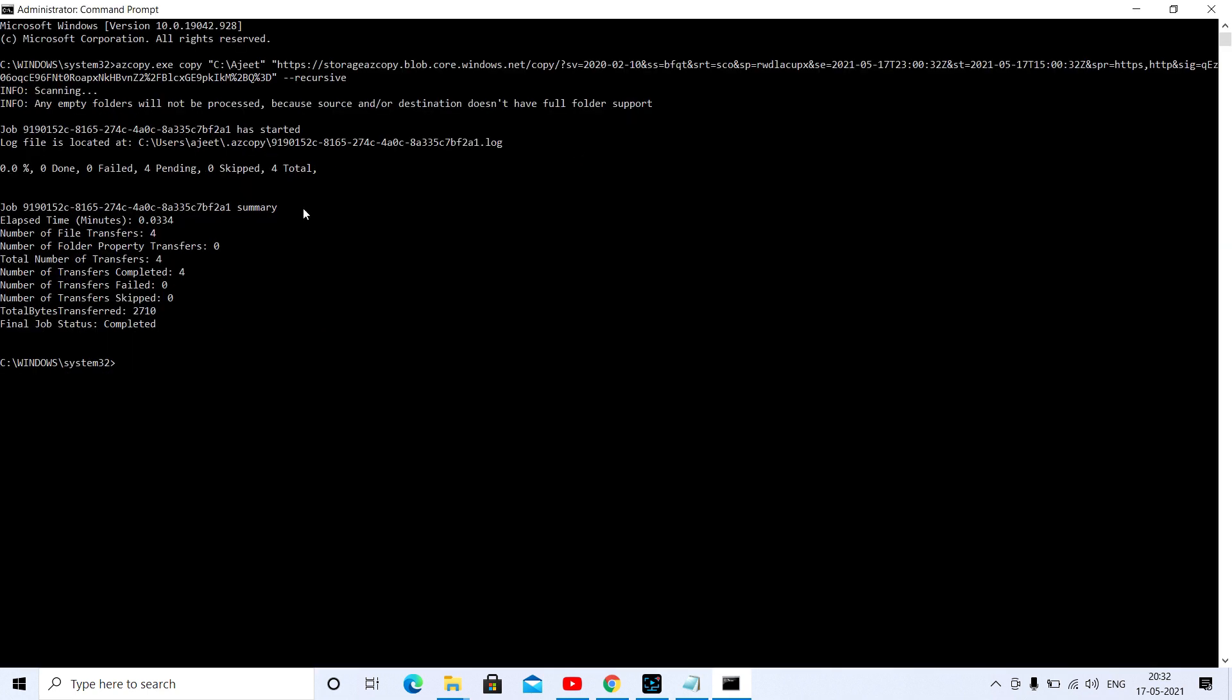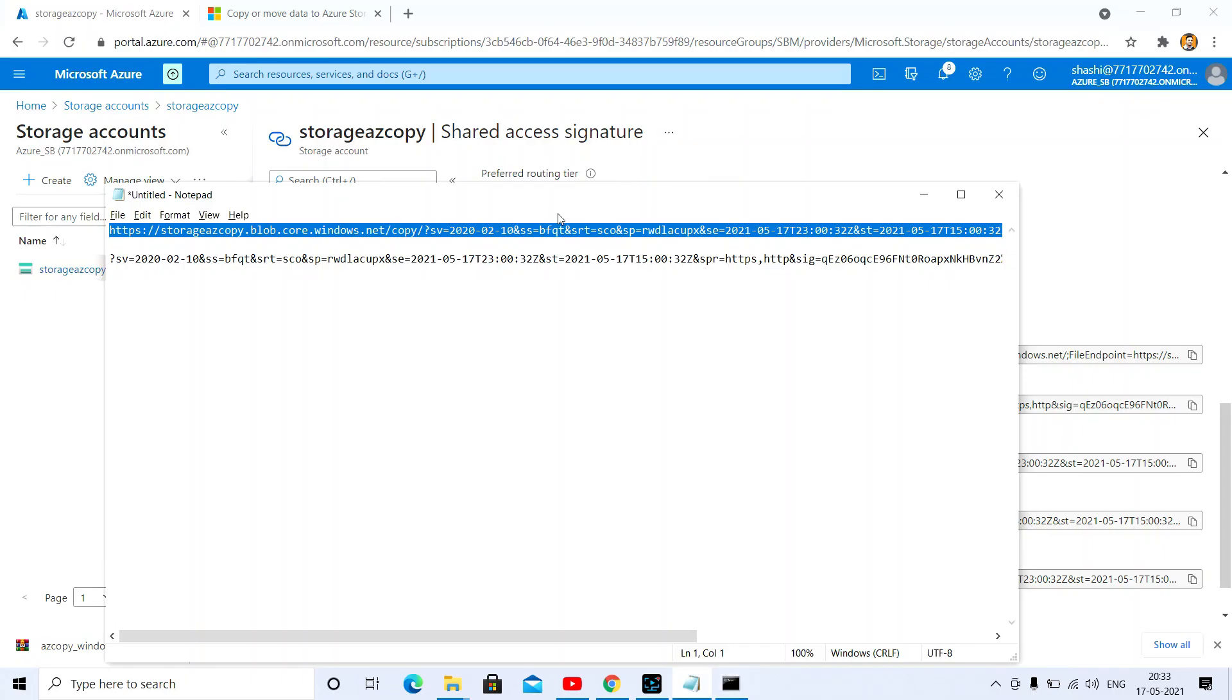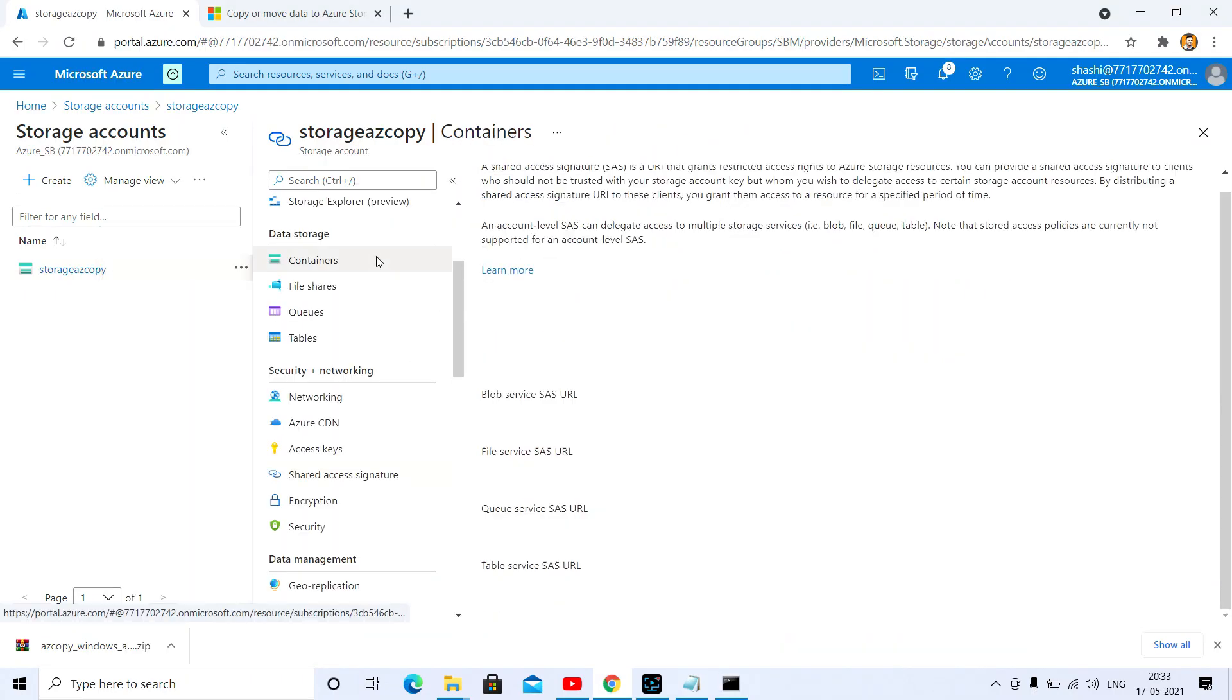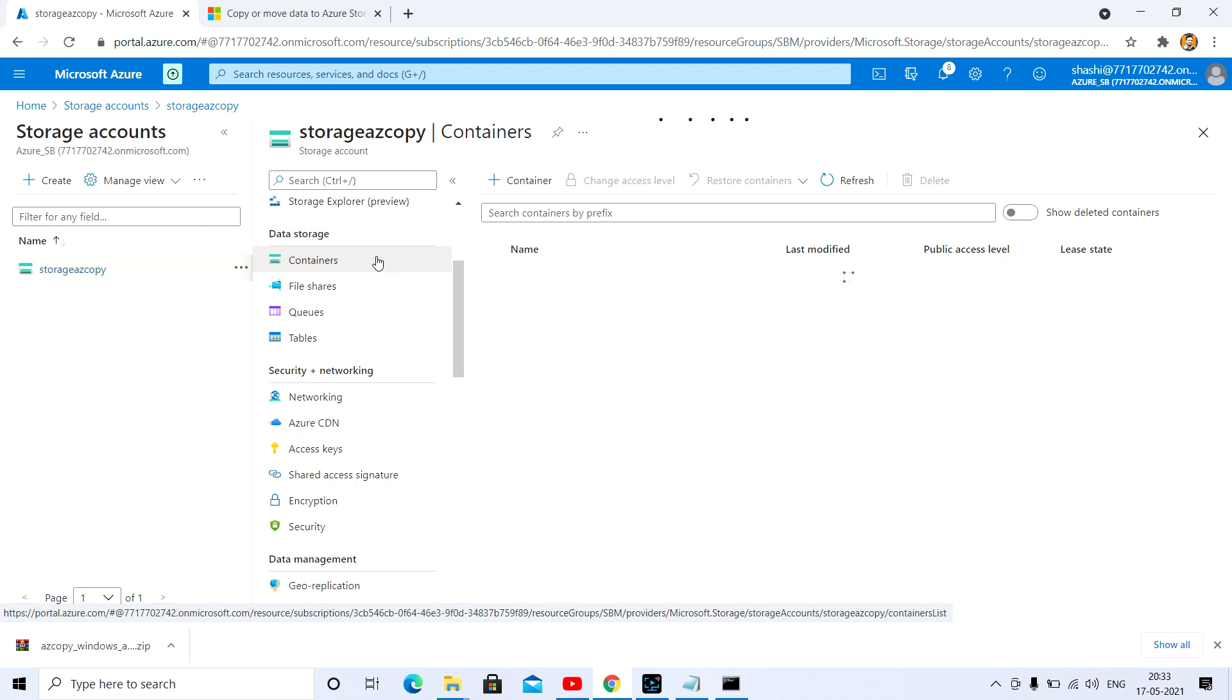As you can see here, my file is downloaded. Number of files transferred: 4. Number of files transfer completed. Total size of the first file transfer. Final job status completed, as you can see. Let me go to that storage and check the container if the file is available or not.